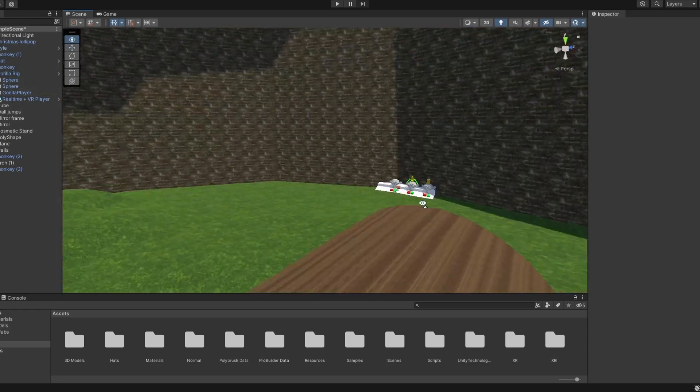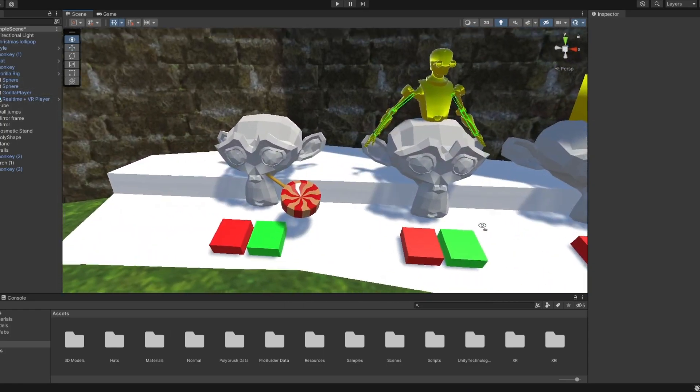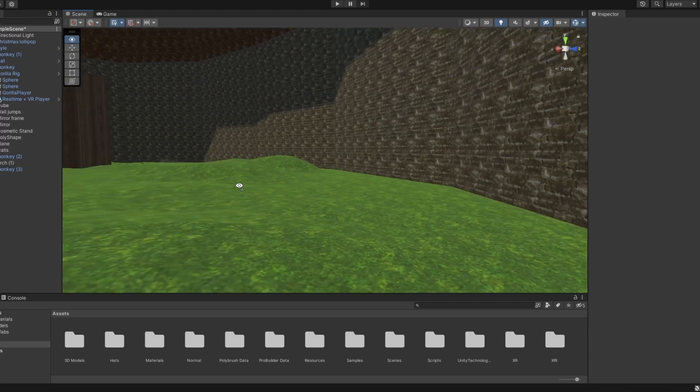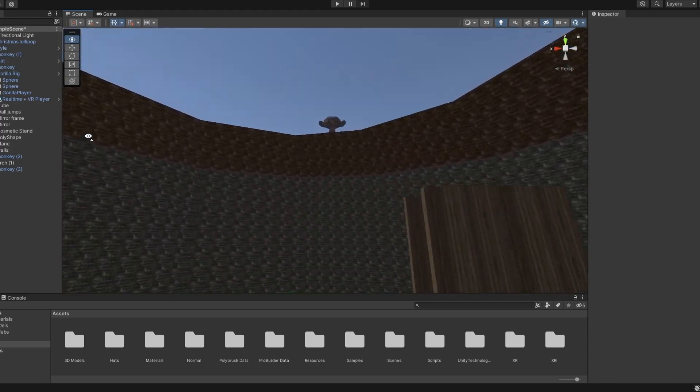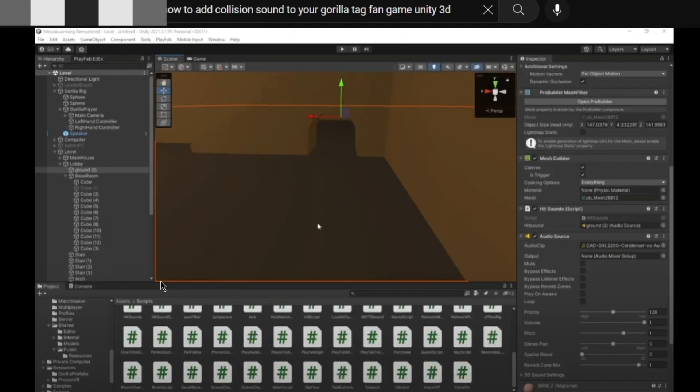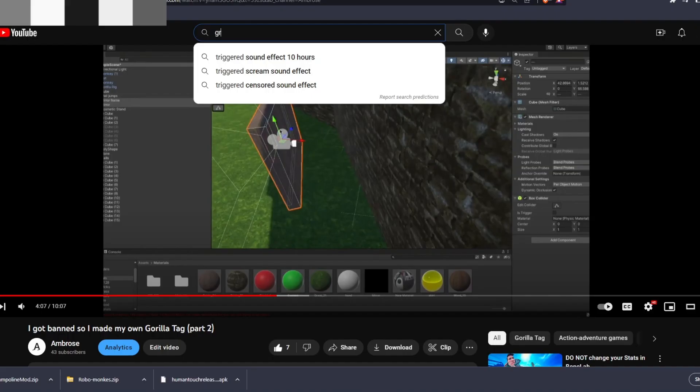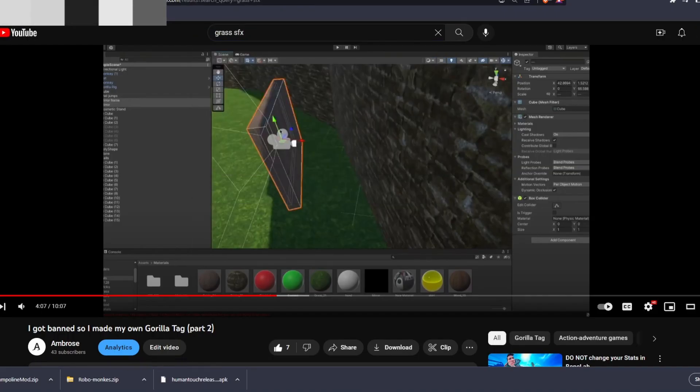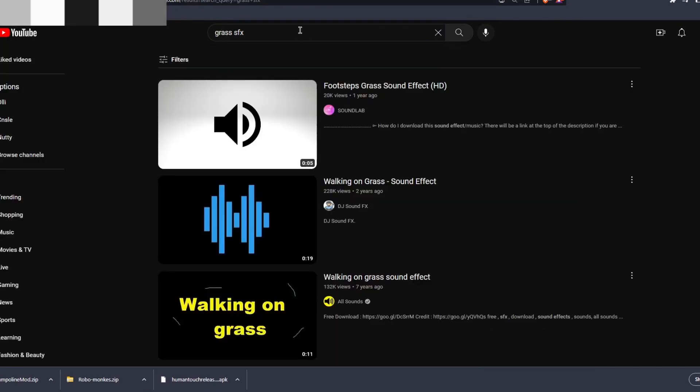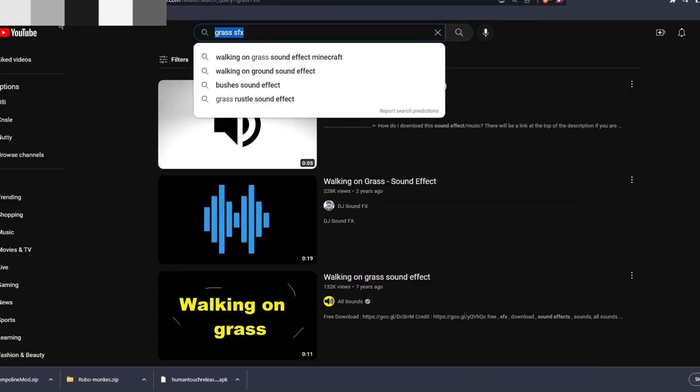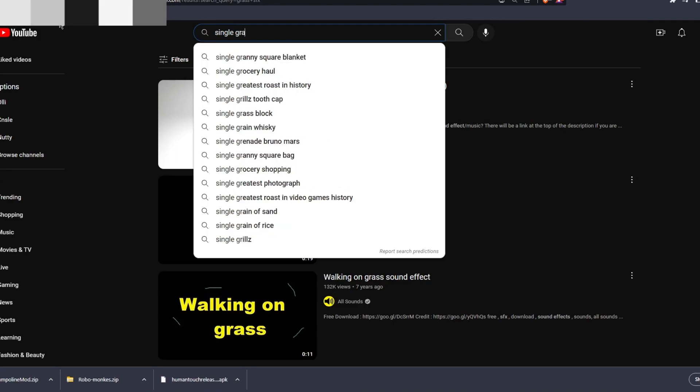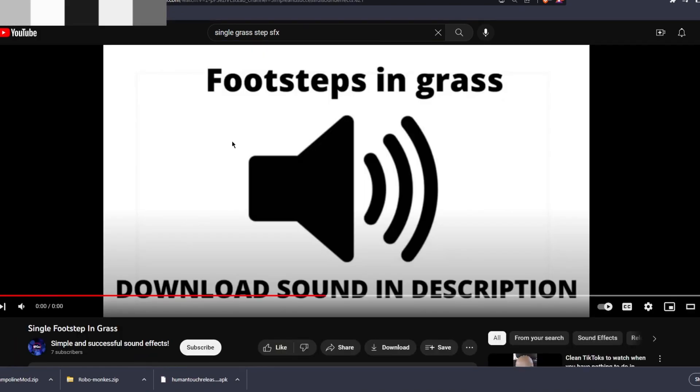Now here's something that Gorilla Tag has that I don't - tapping sounds. The sounds when you hit the floor. I don't have that so let's try to figure out how to do that. Well, before you start placing down the sounds you better start by actually having the sound. So let's go on YouTube and hippity hoppity that is now my property.